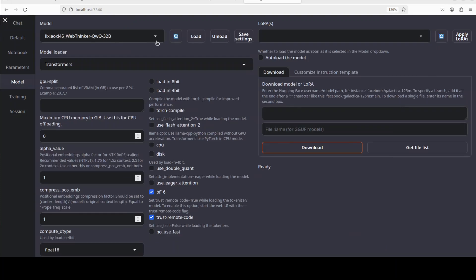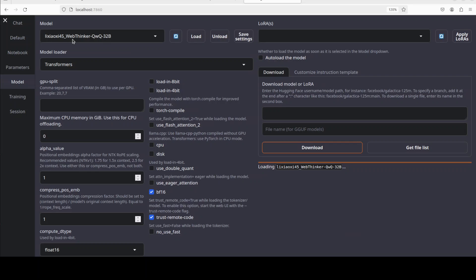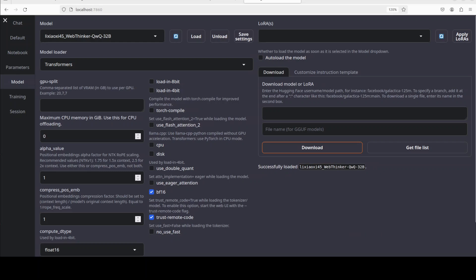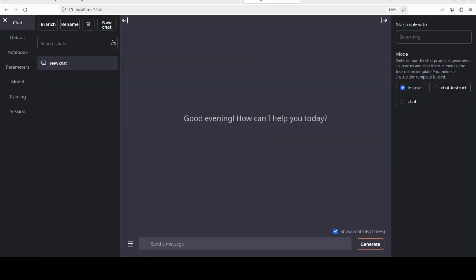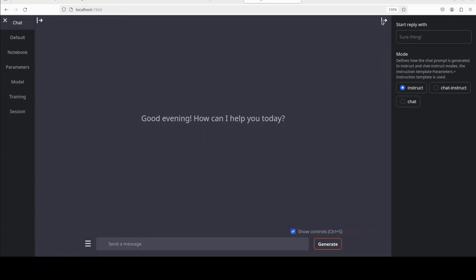Now the model is downloaded. Let's load it into our GUI. Click on load. Here you can see that it already has selected it. Shouldn't take too long and the model is successfully loaded.